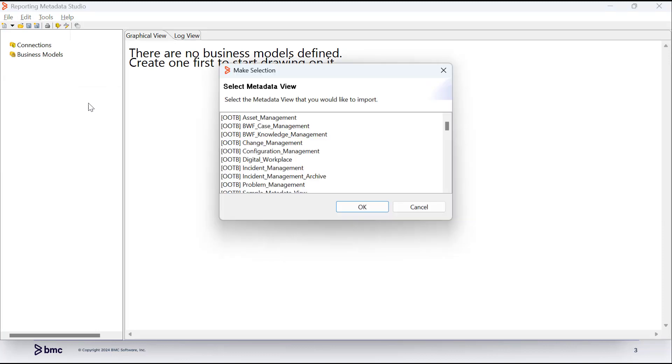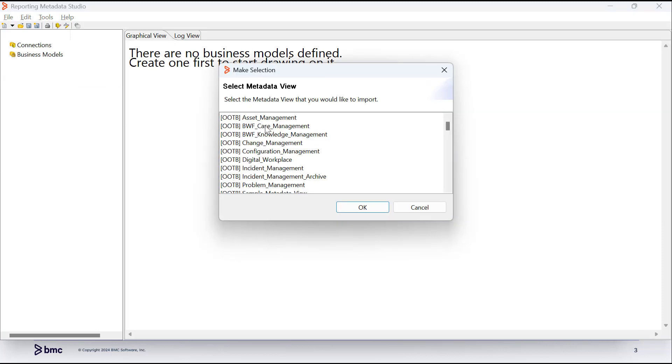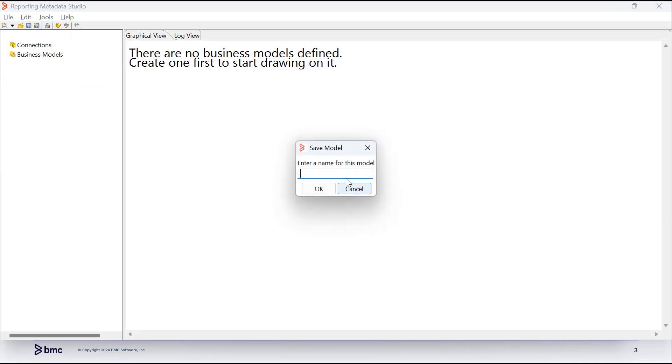You can create a customized view or create a copy of an existing out-of-the-box view and customize it.